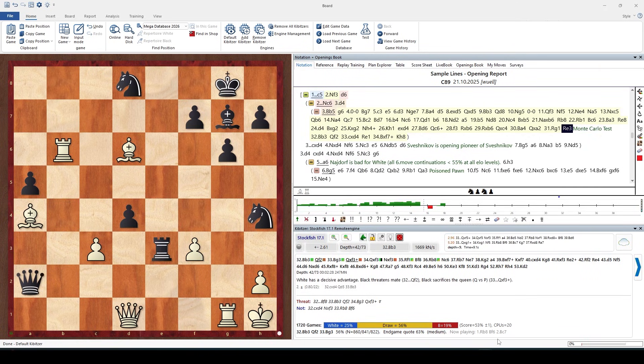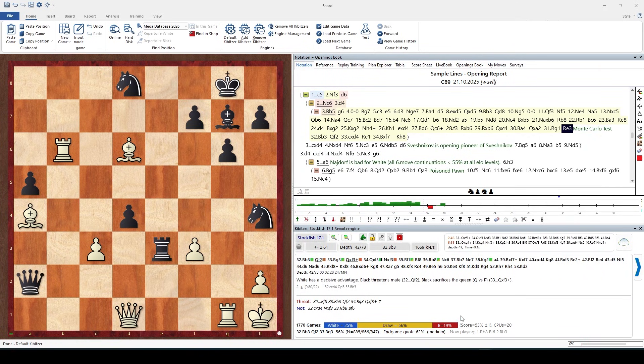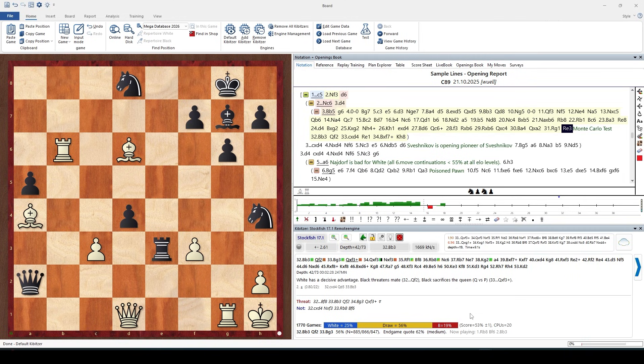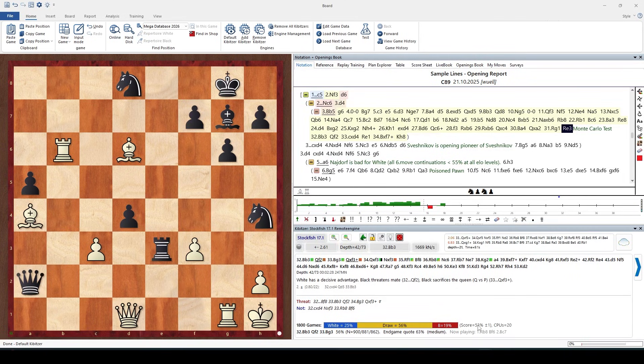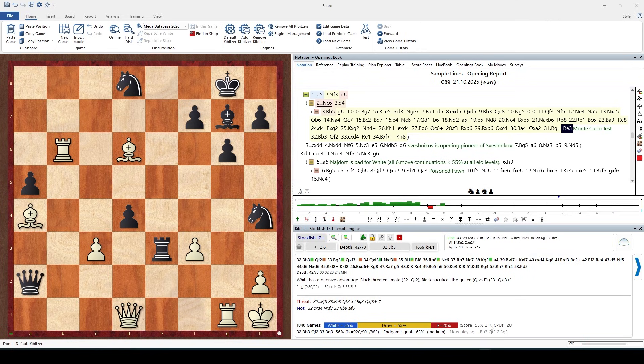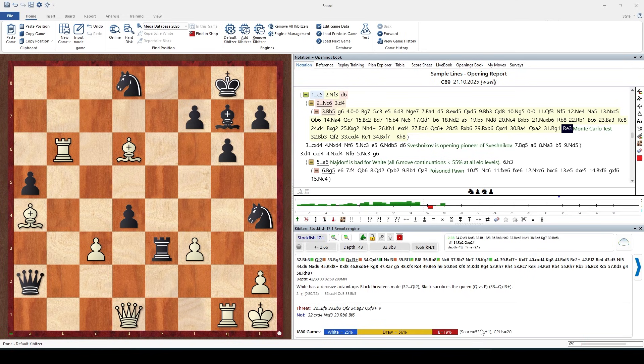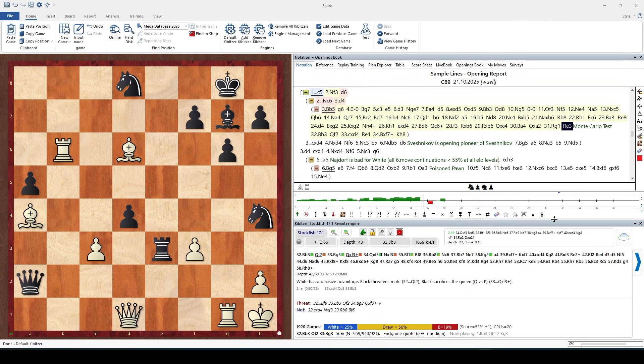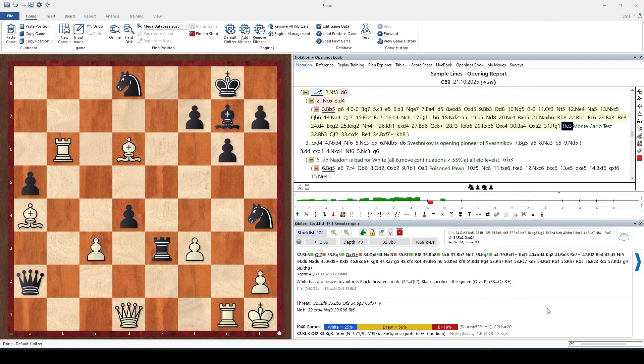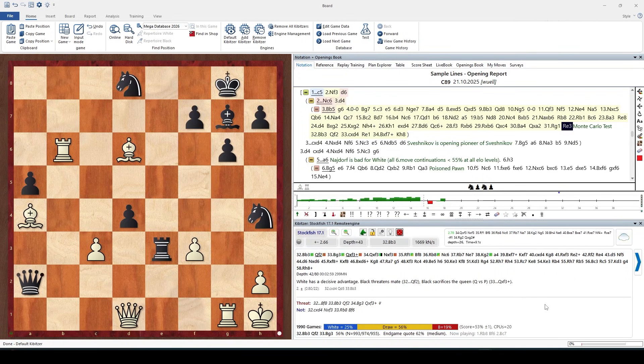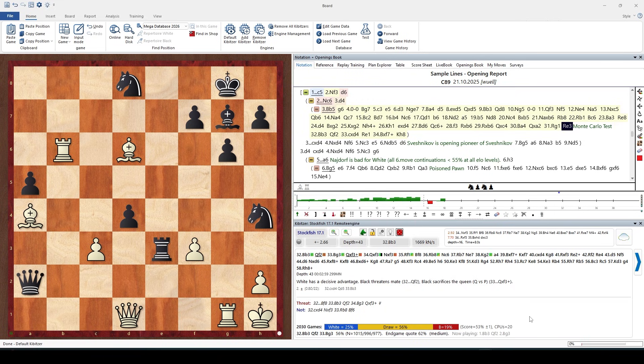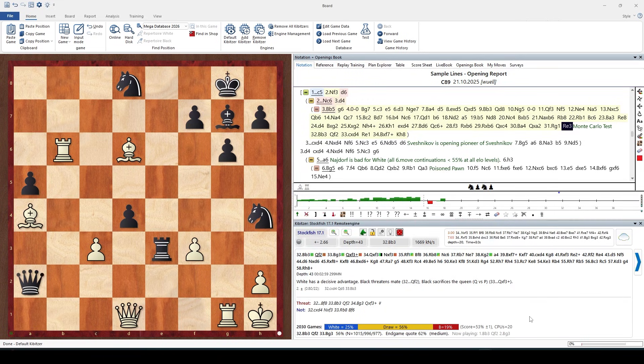At the bottom we have the win-draw-loss display. We see the overall score for White is nearly equal. There is an error margin which is calculated from the current fluctuation in the result. We can see that we allocated 20 CPUs for Monte Carlo, which is a lot.